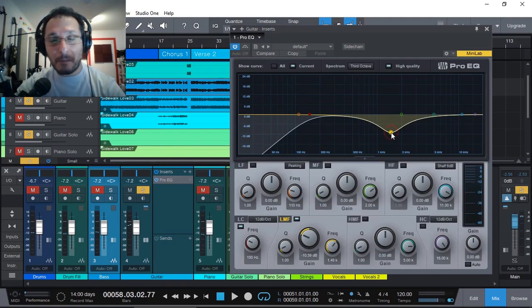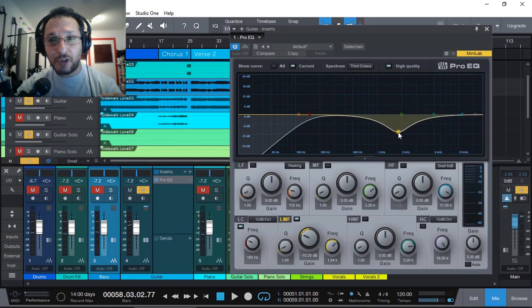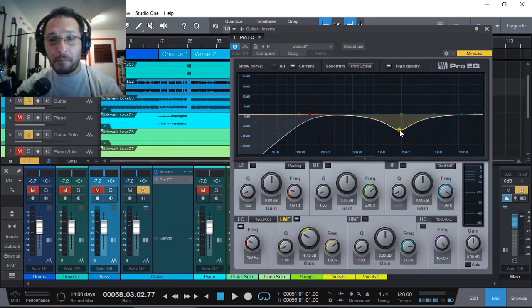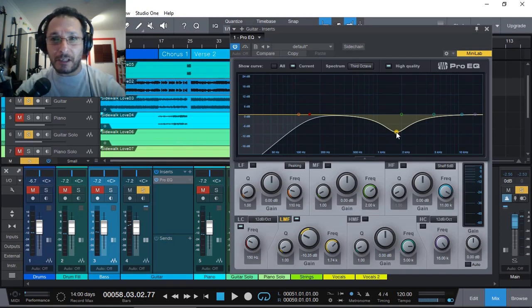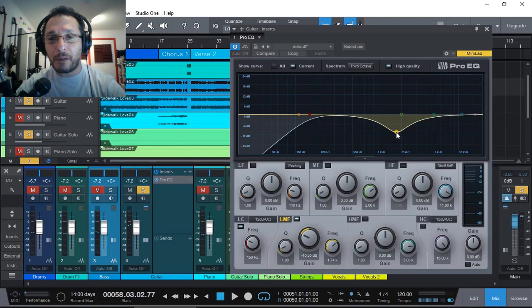But just imagine that there is automation adjusting the frequency of the EQ as the solo lead guitar is playing. But how do we know where to adjust this? Well, here is our visual aid.